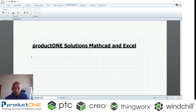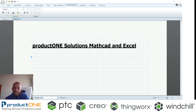Welcome to ProductOne's YouTube series. My name is Tulane Mazibugo and today we are going to be looking at MathCAD and Excel working together so that you get the best of both worlds.